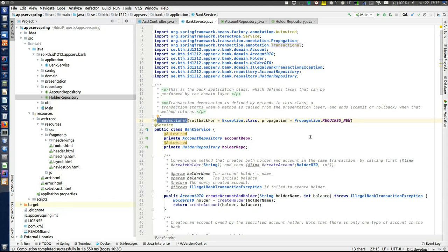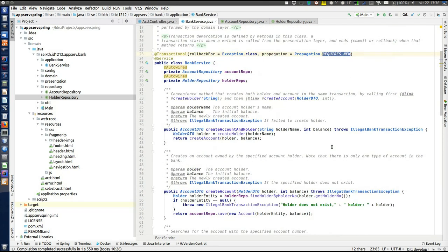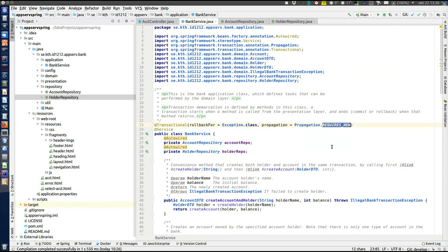The @Transactional annotation enables transaction handling in this class. Quite a lot of configuration is possible but we use near-defaults with two differences. First, propagation is set to REQUIRES_NEW, meaning a new transaction is started whenever a method in this class is called. The transaction starts before the first line of the method and ends — commit or rollback — after the last line. So each method in this class, and all methods called from it, run in one single transaction. Notably, there is no explicit transaction code — no begin, commit, or rollback — because transactions are completely handled by the framework.